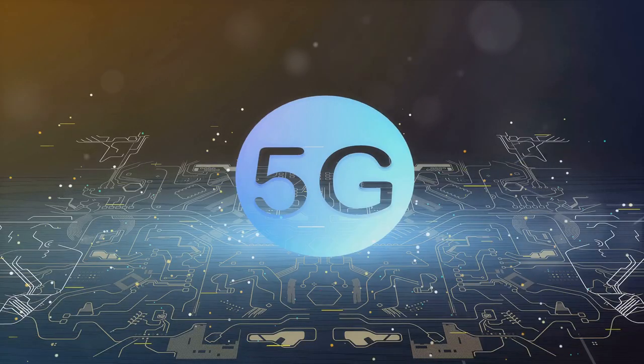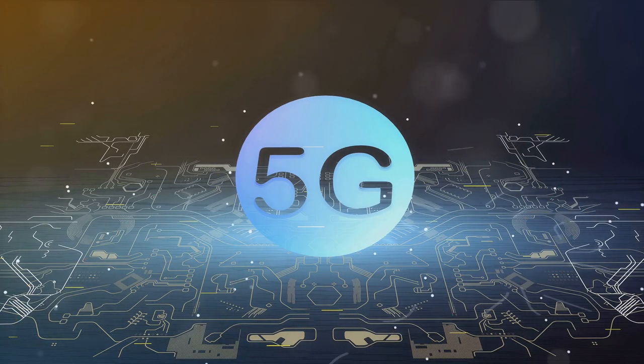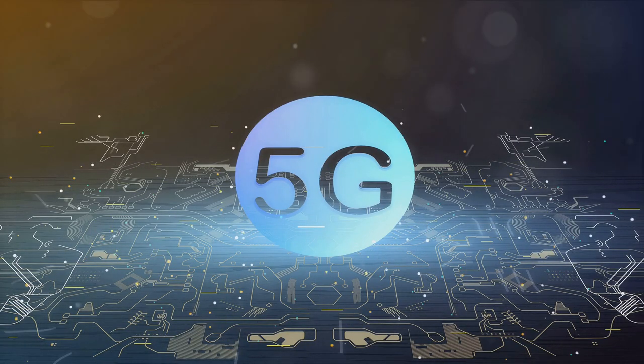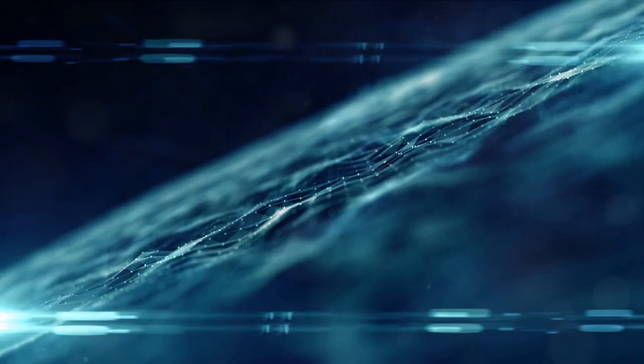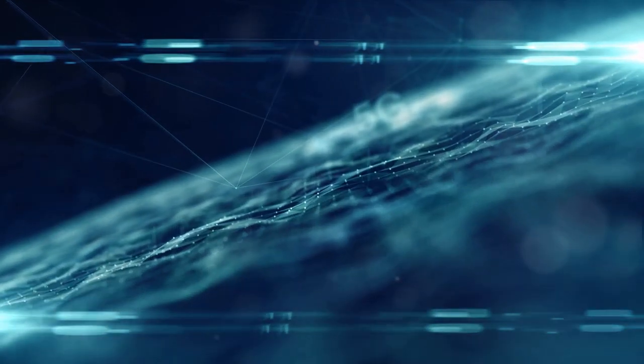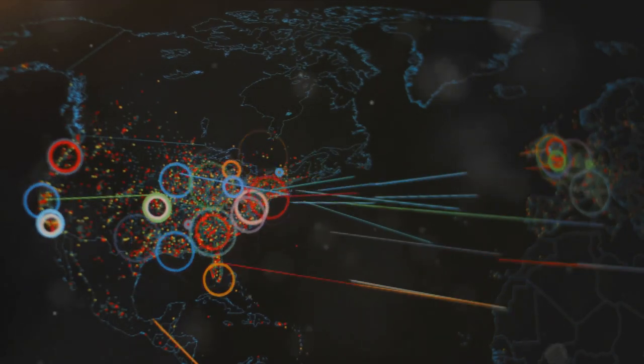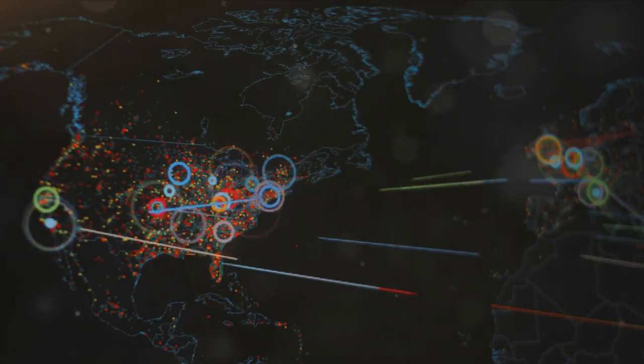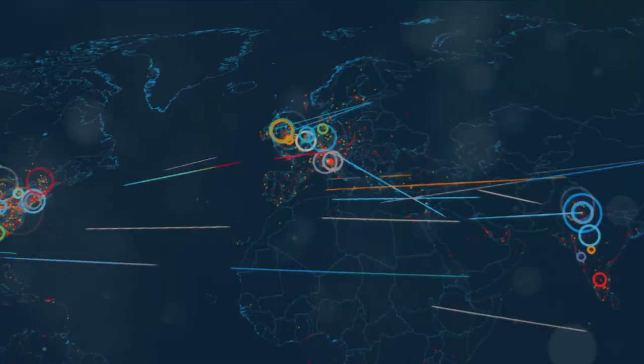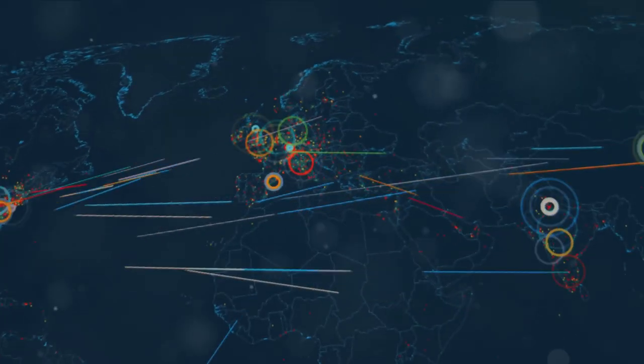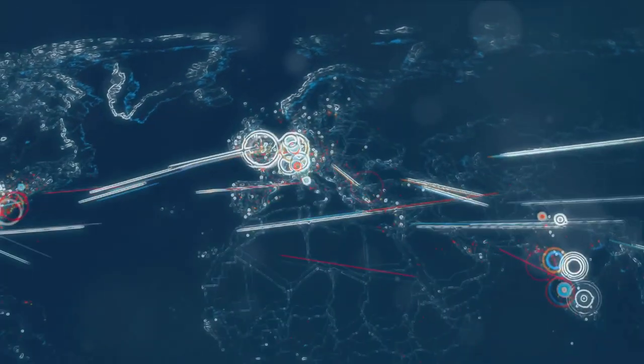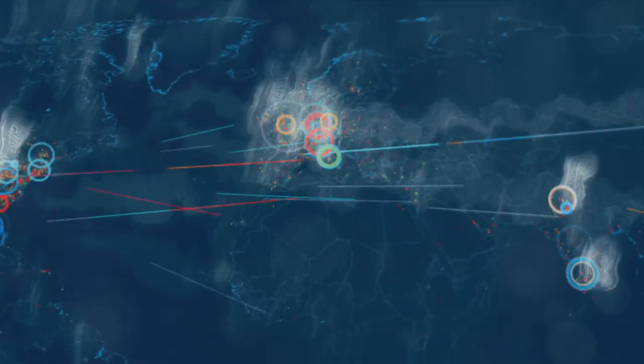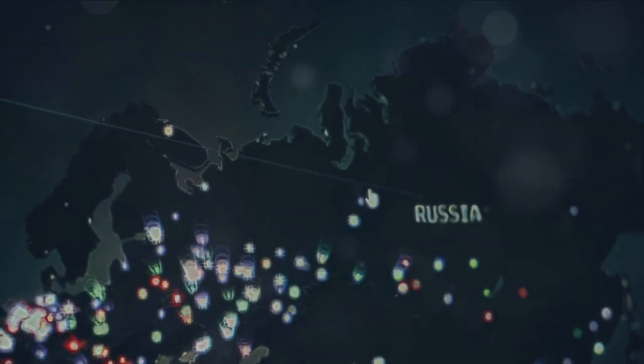But this competition has not been without its fair share of controversy. Allegations of intellectual property theft have tainted the race, and trade wars have only served to raise the stakes. Moreover, concerns over national security have added another layer of complexity to this high-stakes competition, making this technological cold war as contentious as it is fascinating.